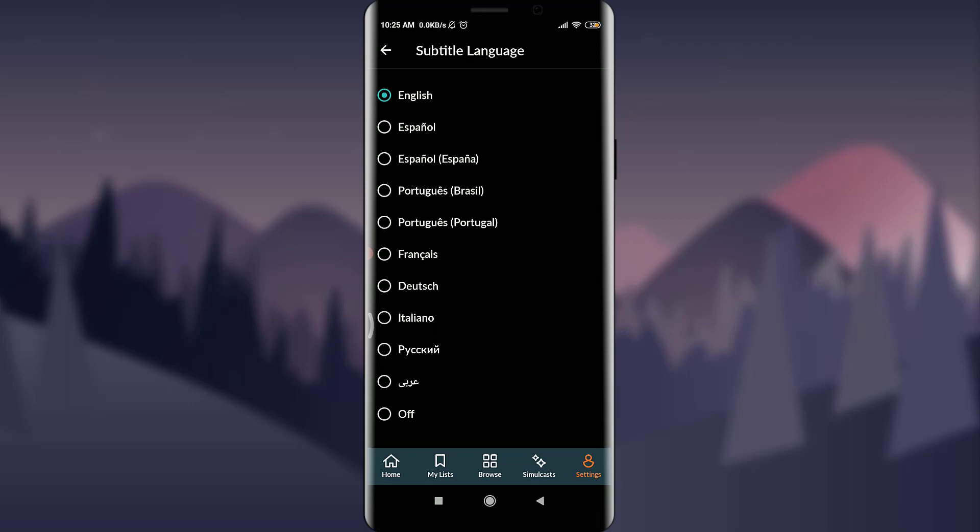You have options of Spanish, Portuguese Brazil, Portuguese Portugal, French, Deutsch, Italian, Russian, and Arabian, or simply you can tap on Off if you don't want any subtitles. I'm going to change it to the French one and tap on this.